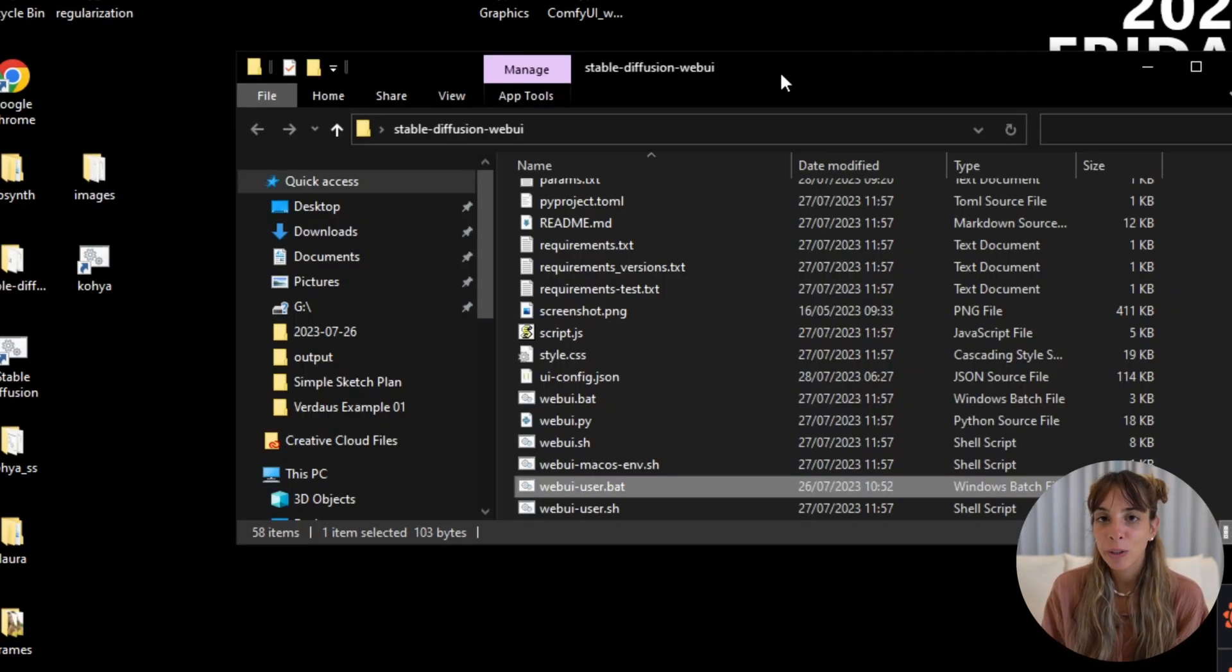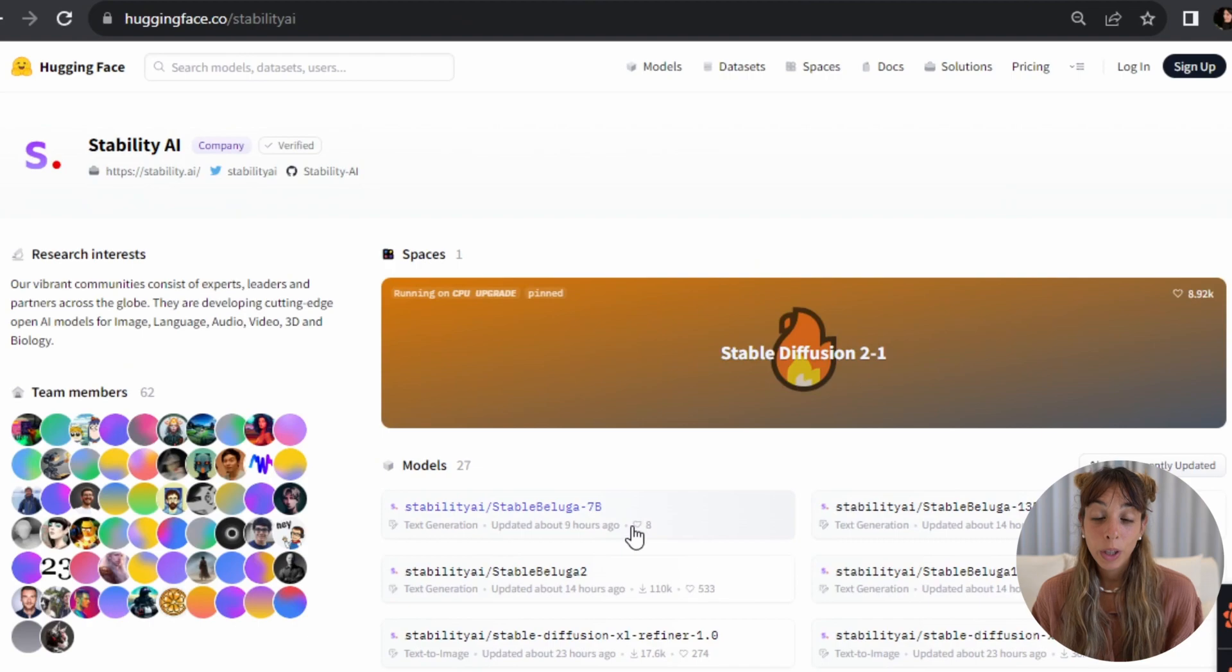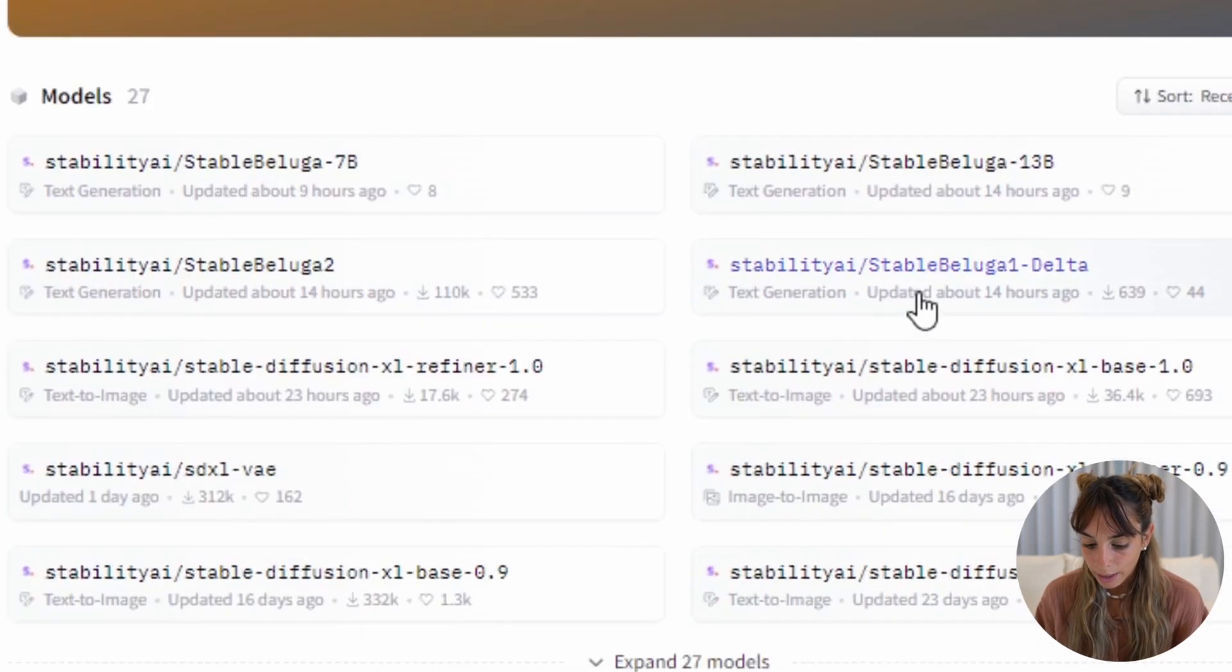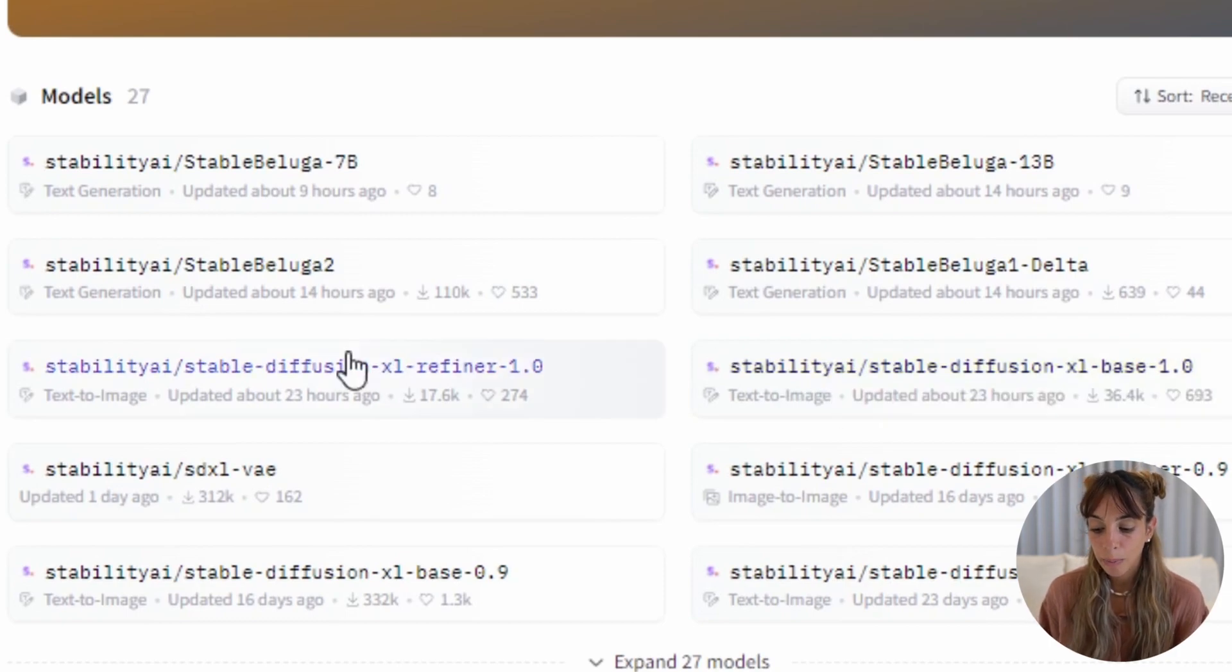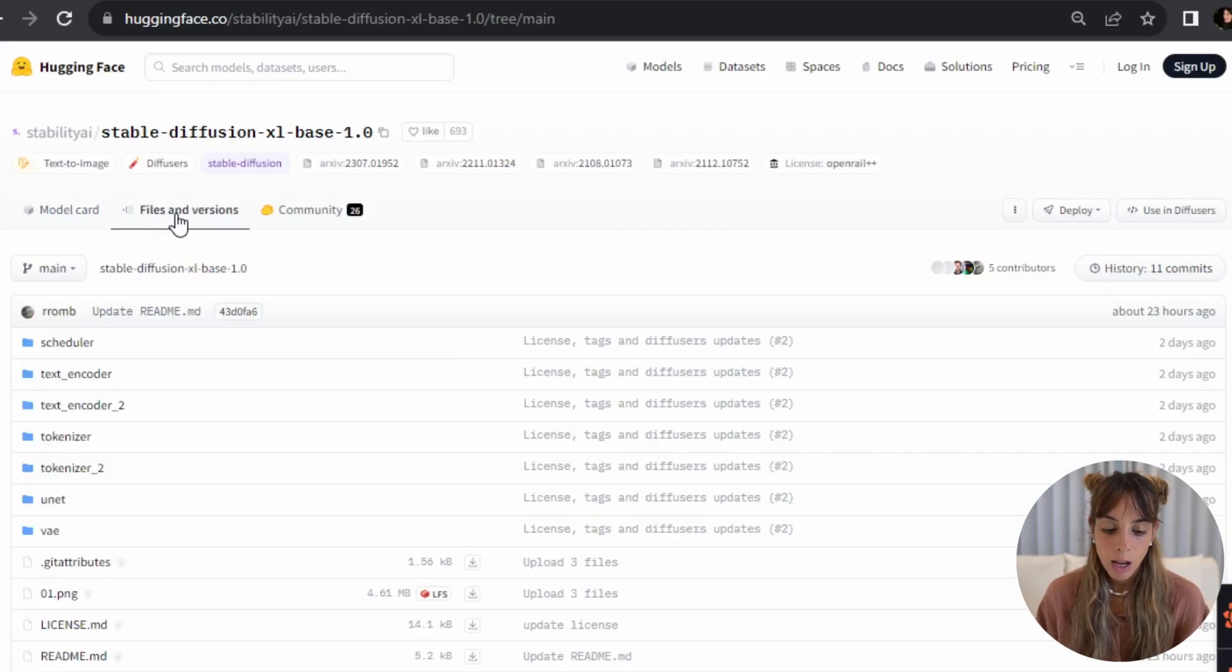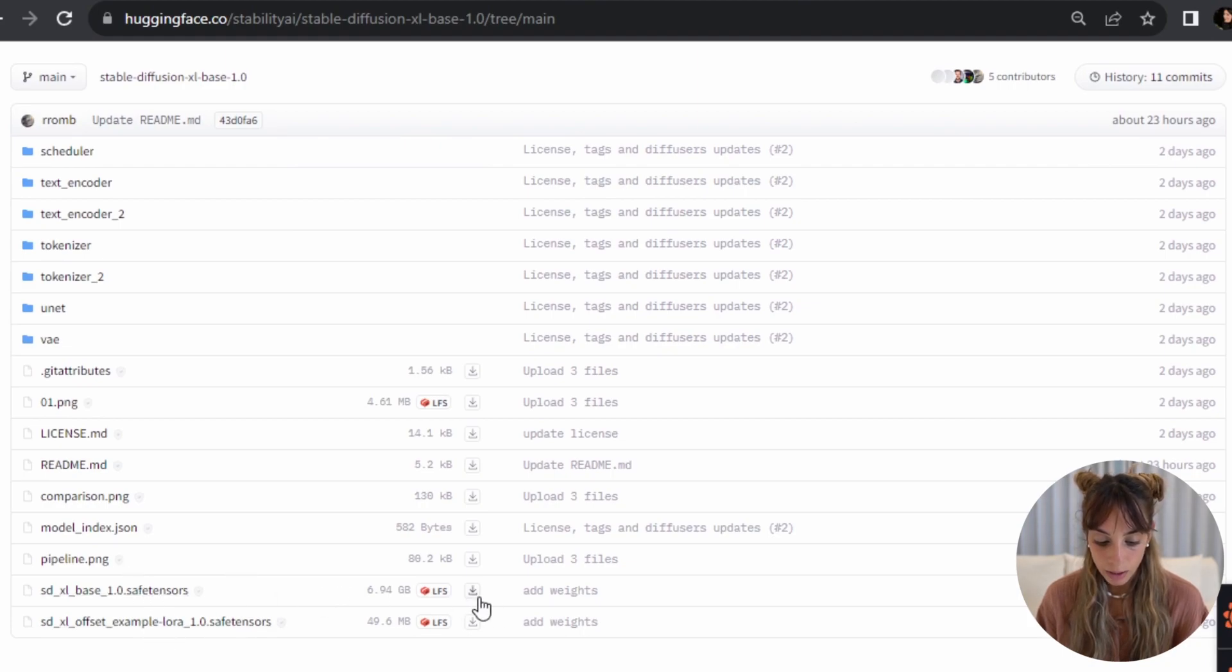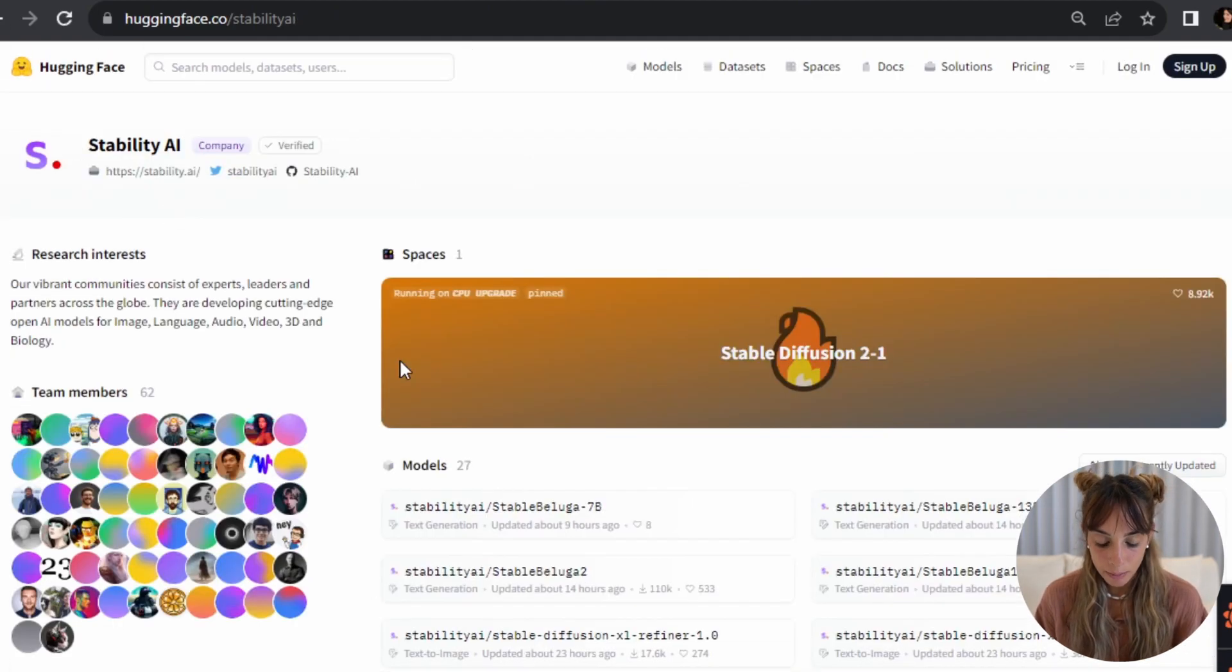Now we need to download the Stable Diffusion XL version 1 models and drag and drop them or copy and paste them inside our new folder. We go into Hugging Face, into the Stability AI page, and then we can go into stable-diffusion-xl-base-1.0 and xl-refiner. Let's go into this one first. We go into Files and Versions and then we download the safe tensor, this one here. And we do the same for the refiner.